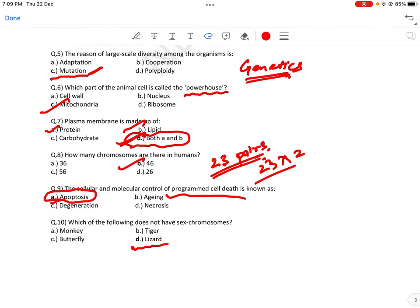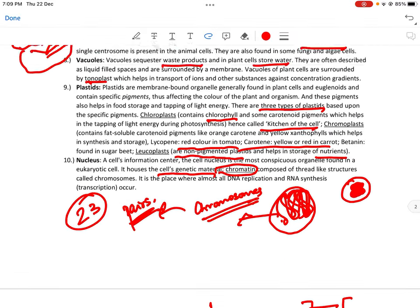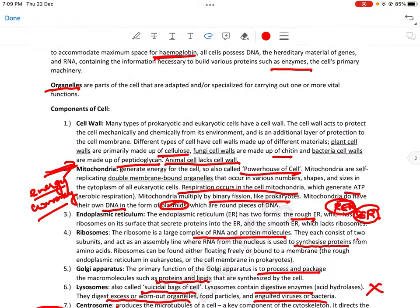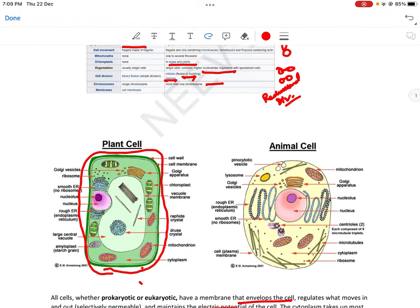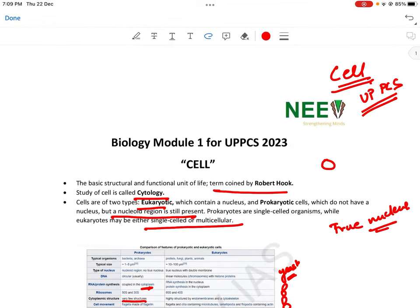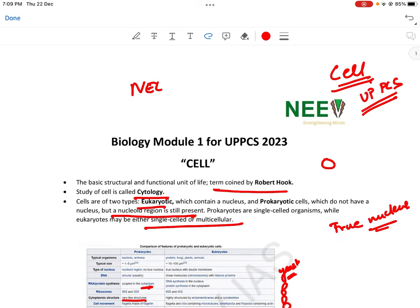So, आपको यह questions याद रखने हैं — 10 questions along with the brief information about all important aspects of the cell we have covered। You can get the PDF of this video by subscribing to our Telegram channel: NIV_IAS। Also, like and subscribe our YouTube channel if you liked the content।